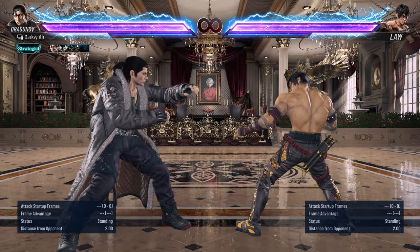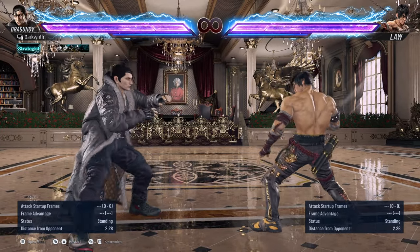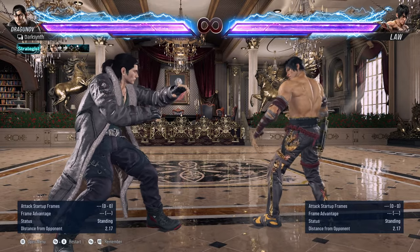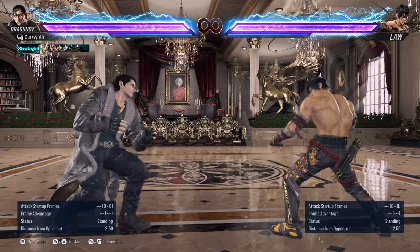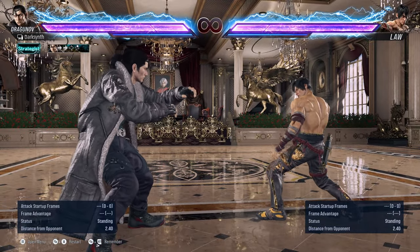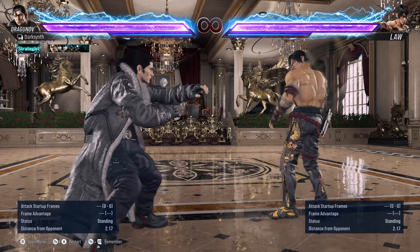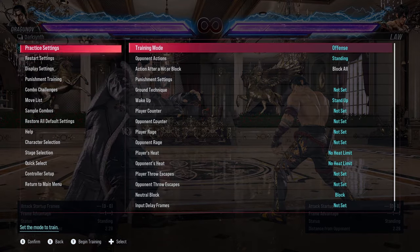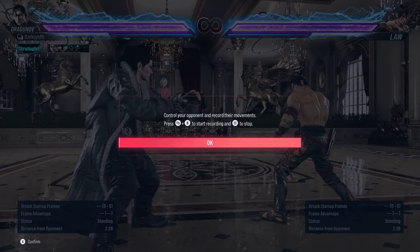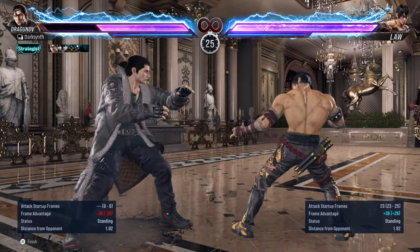Now for the intermediate section — this is what I talked about with the record function. This is learning how to defend against strings or figuring out frame data for moves that are blowing you up. A good example that a lot of players get blown up for is Law's Junkyard move. This is a legacy move that trips a lot of people up in Tekken. The input is back two, four, back three — so let's go ahead and record it.